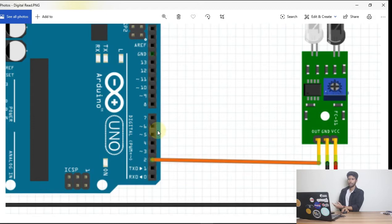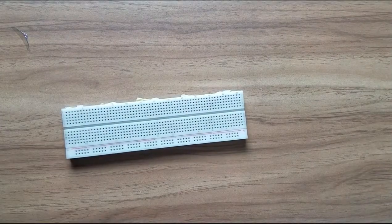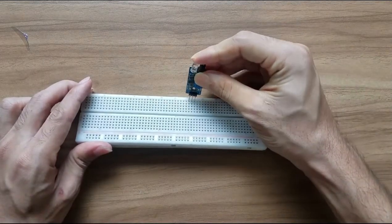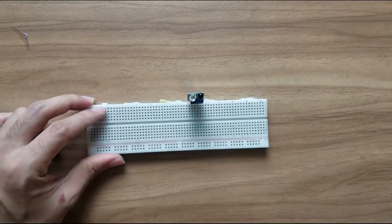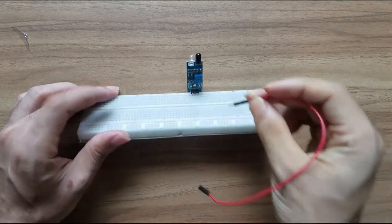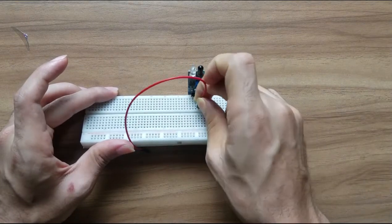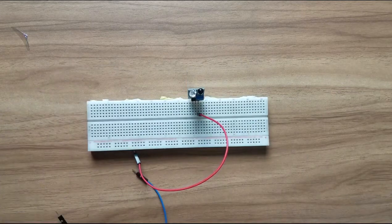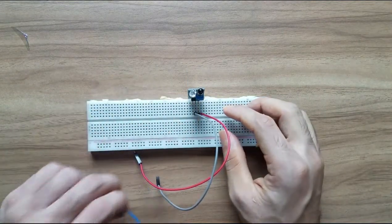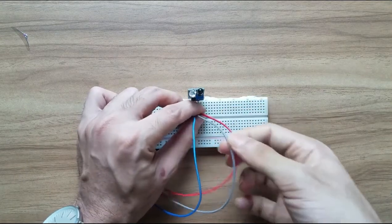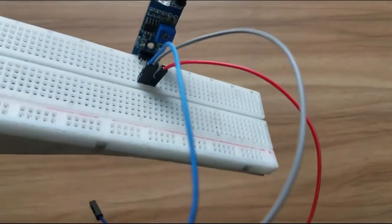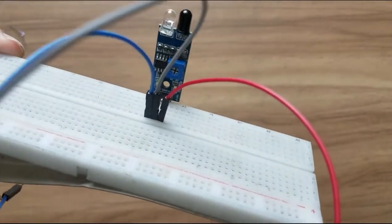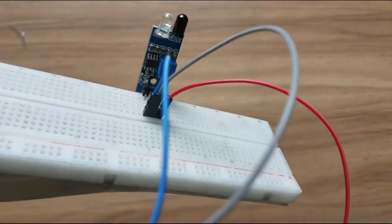Now let's do it in real. So we're taking the breadboard and then connecting the IR sensor. And now we will attach three wires with the three legs of the sensor. So I connected the VCC with red, ground with the silver, and out with the blue.